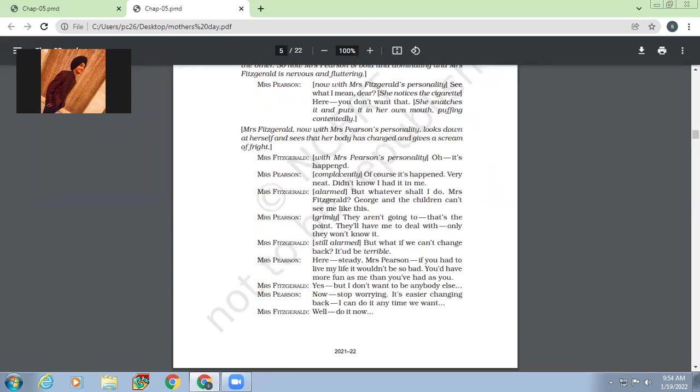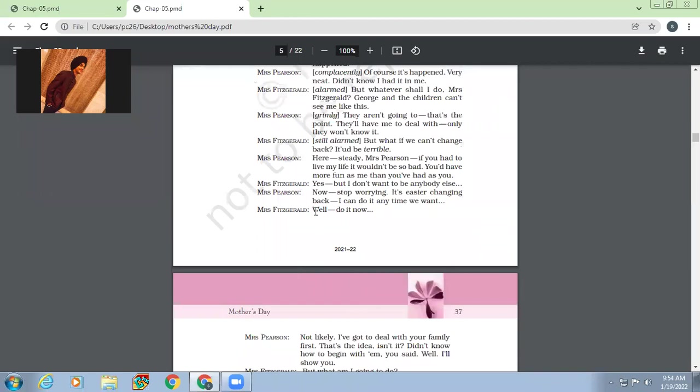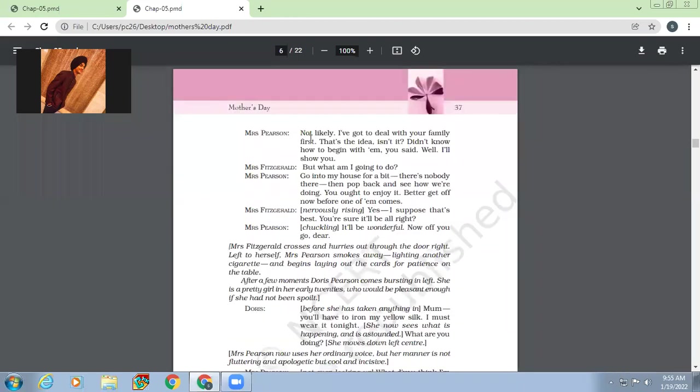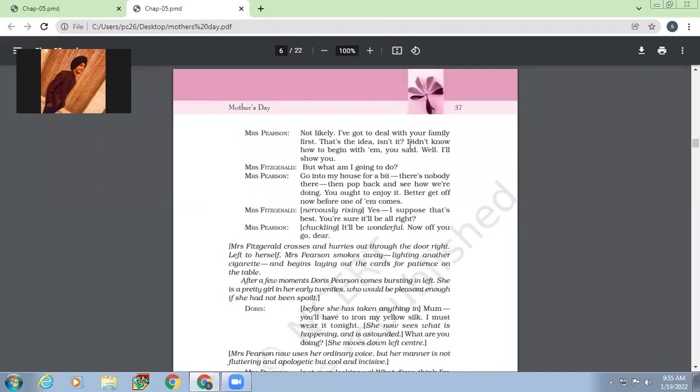So Mrs. Fitzgerald tells her that instead of waiting for the right time to come, she must start it right now. So she says, Mrs. Fitzgerald says, well, do it now. Pearson says, not likely. I've got to deal with your family first. That's the idea, isn't it? Didn't know how to begin with them. You said, well, I'll show you.